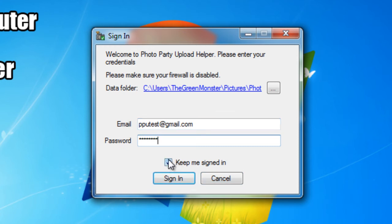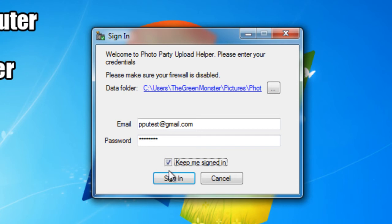I'm going to select this check box right here. Keep me signed in so that I don't have to do this every time I start the program. So I'm going to click Sign In.